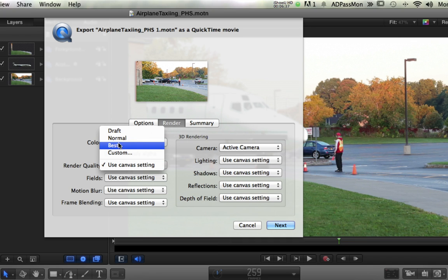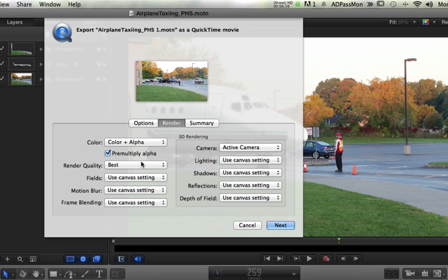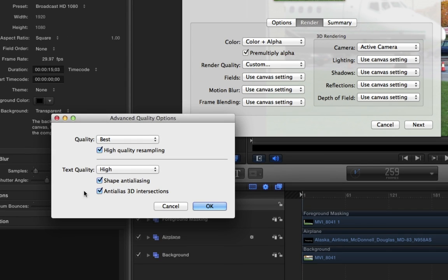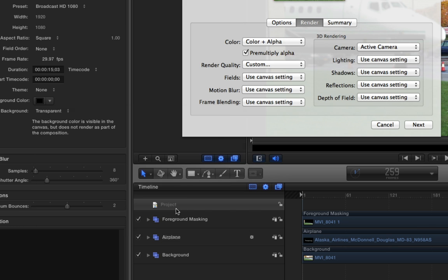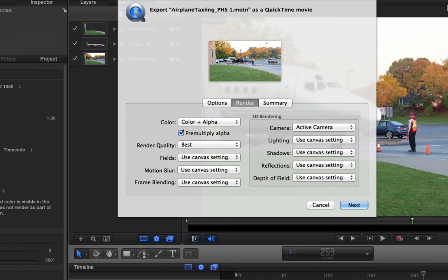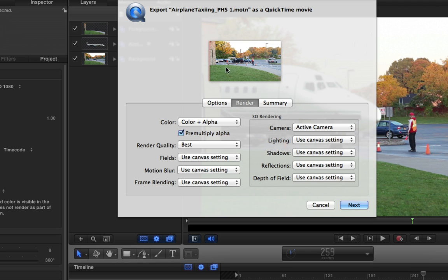And I'm going to take my render quality to best. And you can even go custom and it will open up a whole other thing here and you can play with all that if you want to, but I would just set it to best. That's the best thing right there. And don't change into the other settings. You should be good to go.